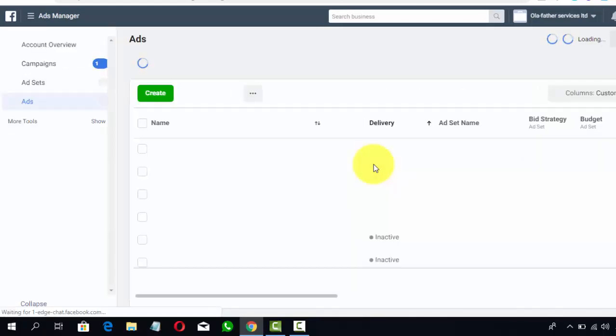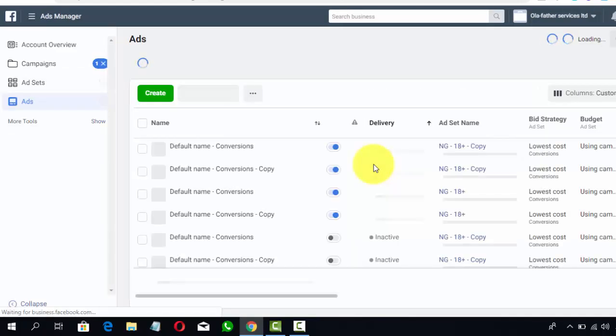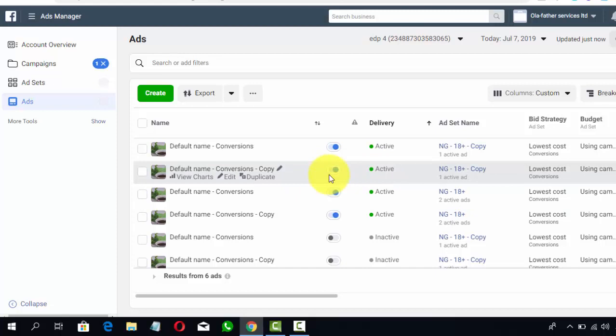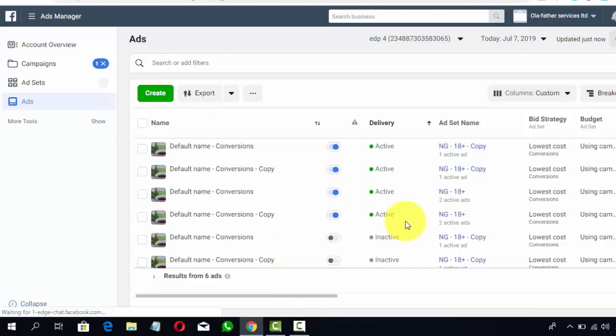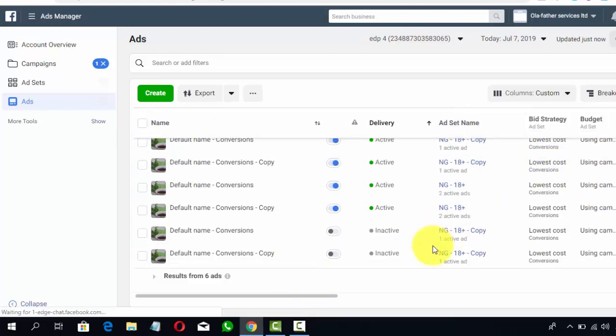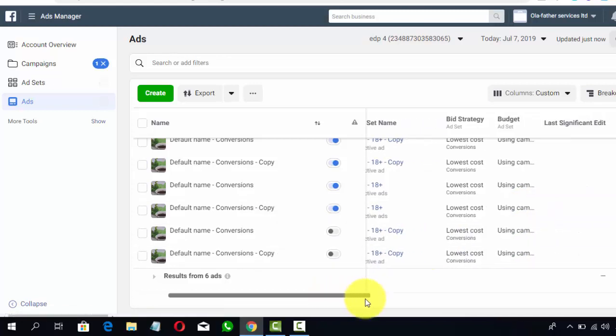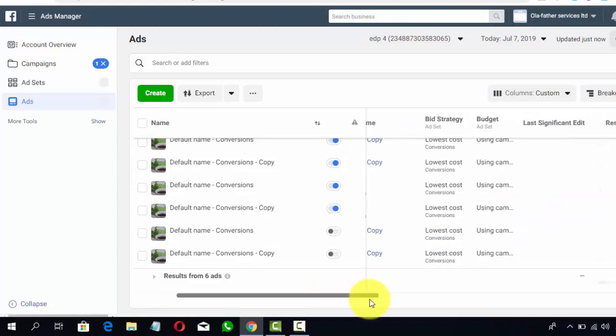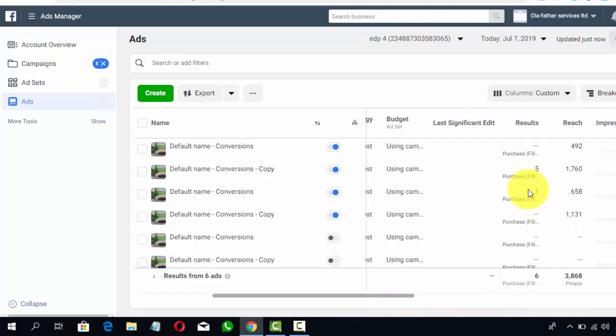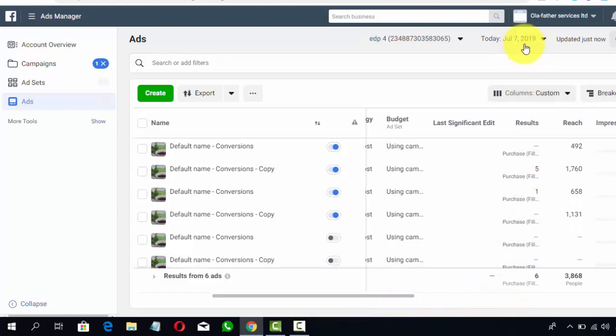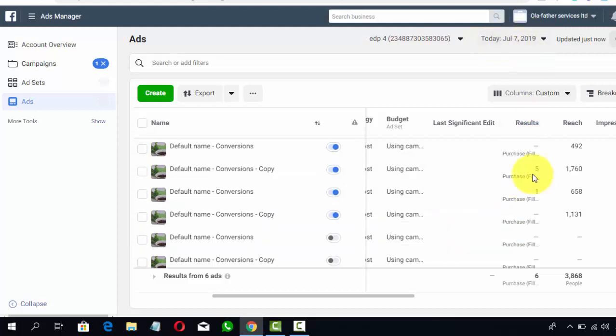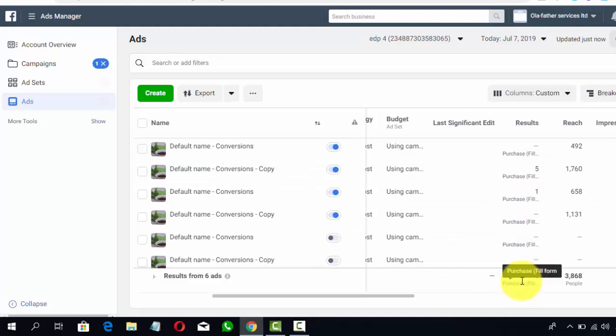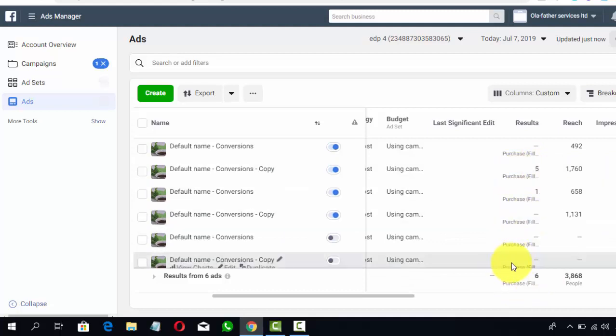Without driving traffic to your store, you're not going to make any sales online. That's a truth you must come to terms with. So now, as you can see, I just reloaded. These are the campaigns I'm running at the moment. This is my dashboard result for today, July 7, 2019, as reported by Facebook. Now this is showing a total of six purchases made so far today. As I'm doing this video, this is the date. Can you see?